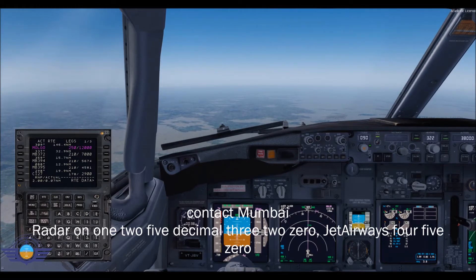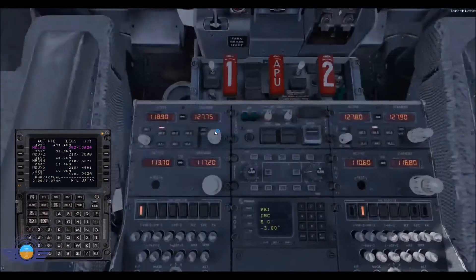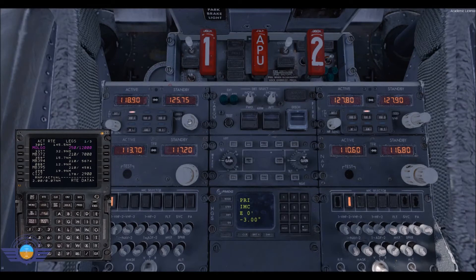Jet Airways 450. So now we have to change to 125.320.